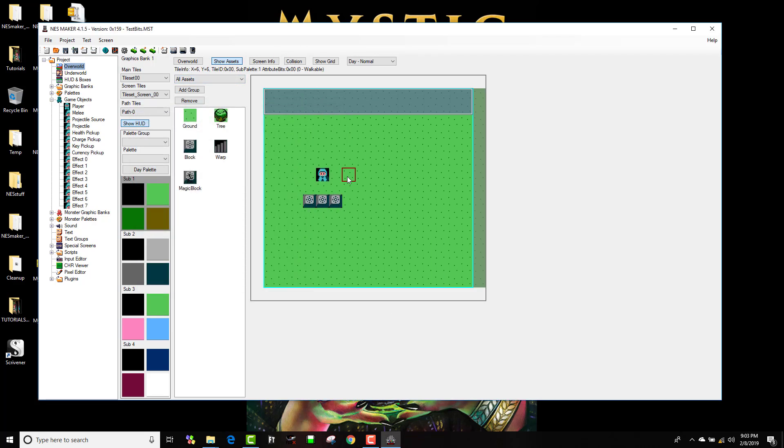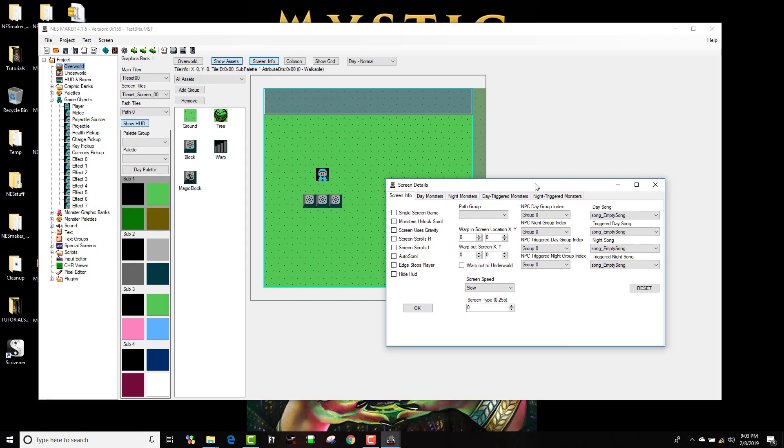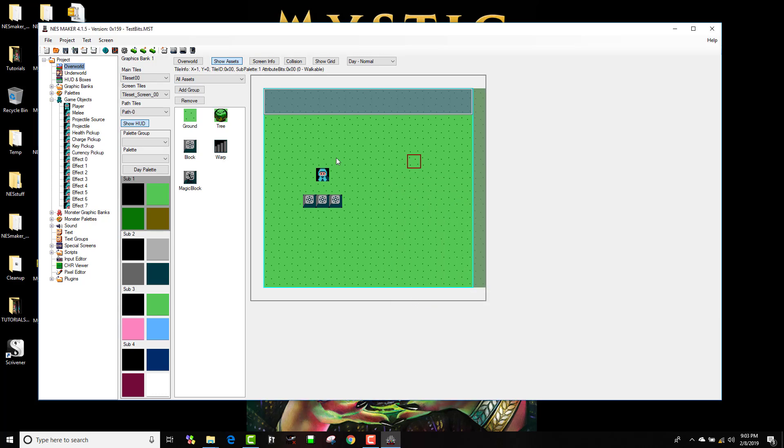Okay, but I want to change this. Now I can go into screen info for this particular screen and I can say that I want this screen to use gravity.